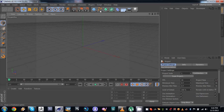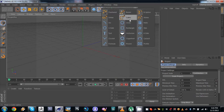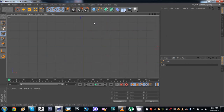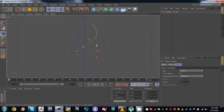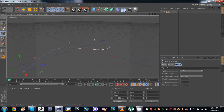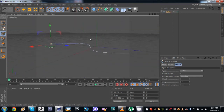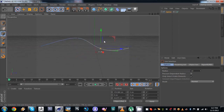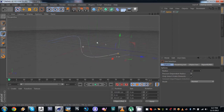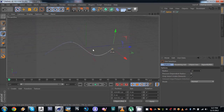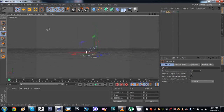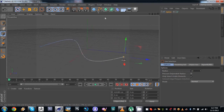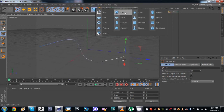The first thing we'll need is a spline. I'm gonna use a cubic spline, go into the top view, and just make some random-looking spline. I'm gonna keep it really simple just for the sake of the tutorial, but you can make the spline however you want — it doesn't really matter. I'm just gonna move the points around a little so we have something like that.